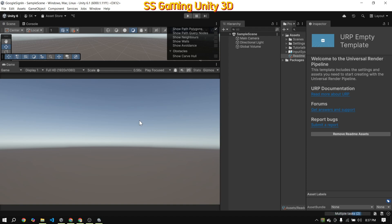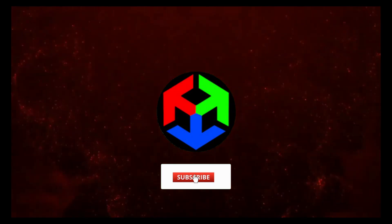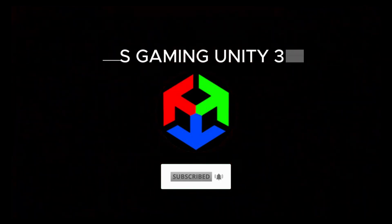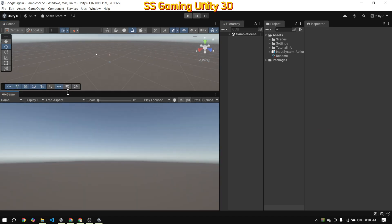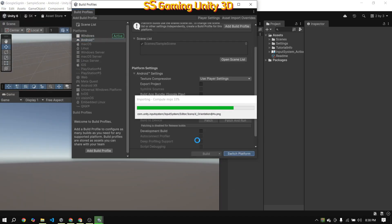Now, let's jump into Unity and set up Google Login step by step. I'll start by creating a new Unity 6 project and configuring it for Android — just follow along step by step.